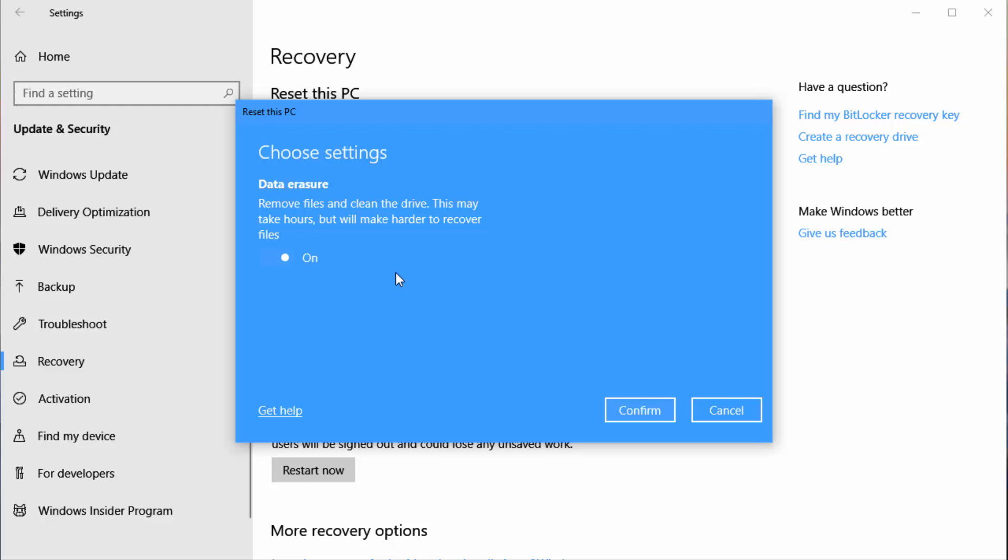So this is a nice built-in data erasure feature that I wanted to make sure you were aware of. Thanks so much for watching, and until next time, keep your Windows 10 happy.